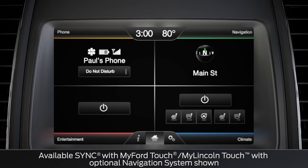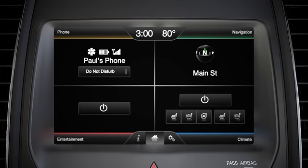To get into settings mode, touch the settings icon on the bottom of your touch screen. It's the one that looks like two little gears.